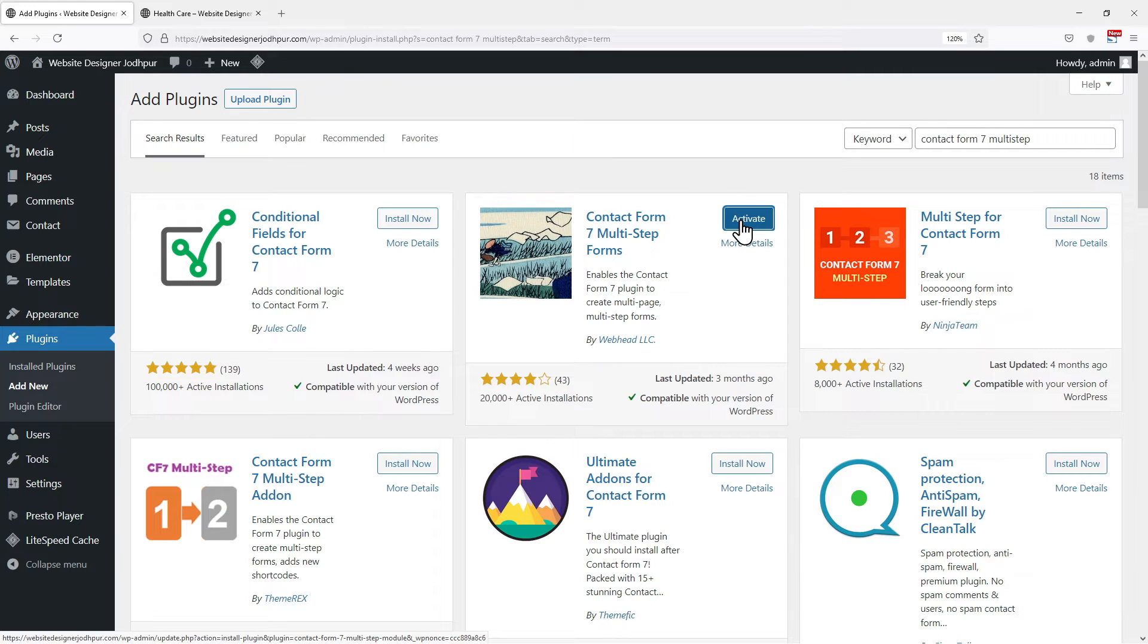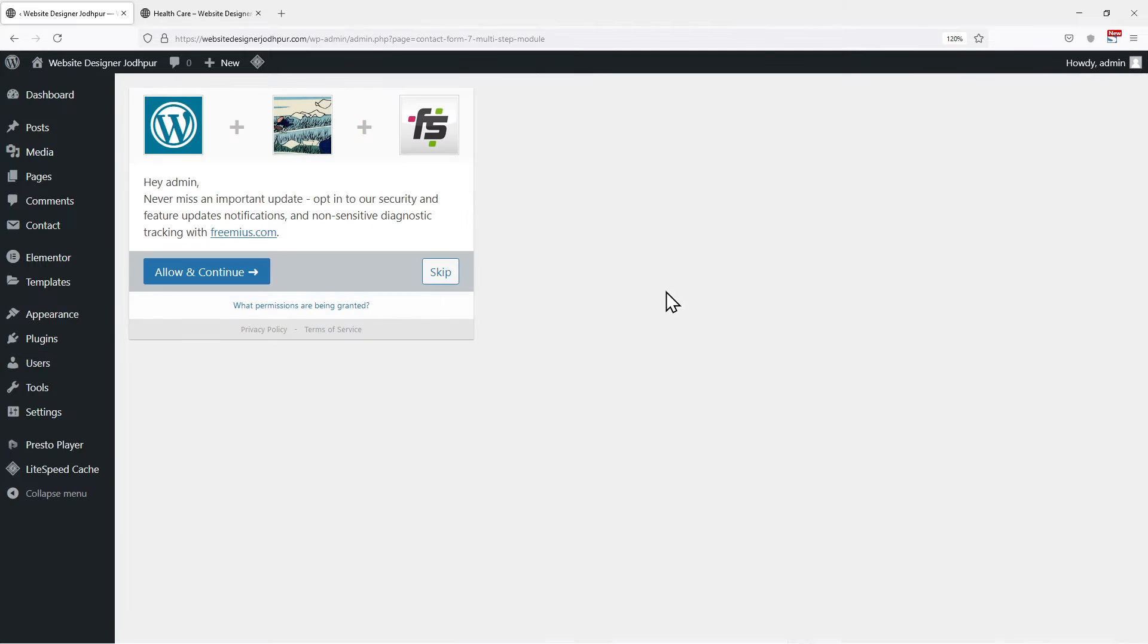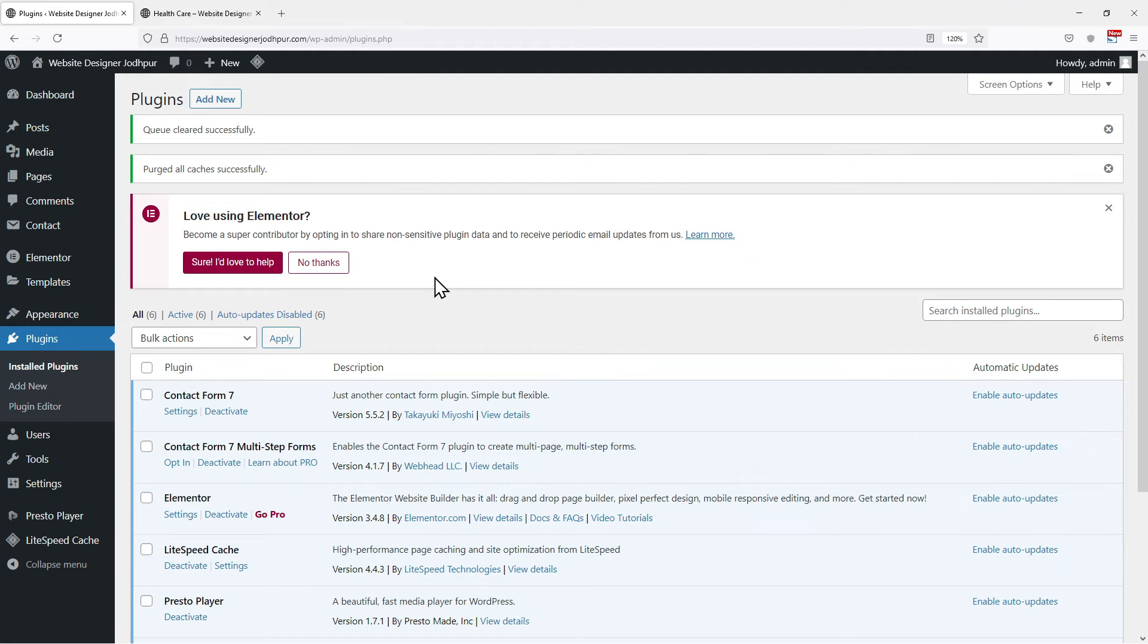Once installed, simply click on Activate. Now, this was the first part where we installed and activated the plugin. Moving on to the next step, which is dividing the form in several steps.